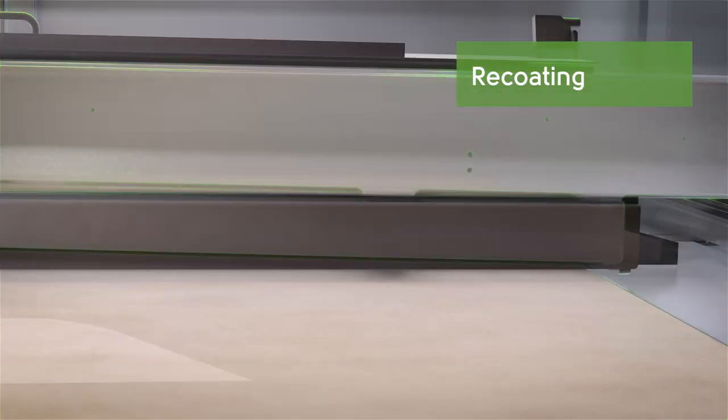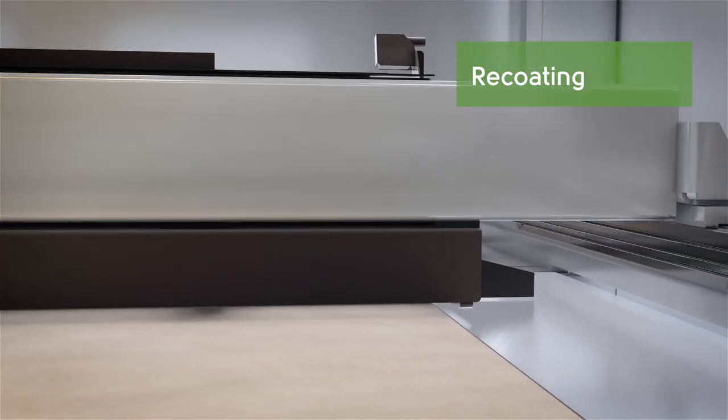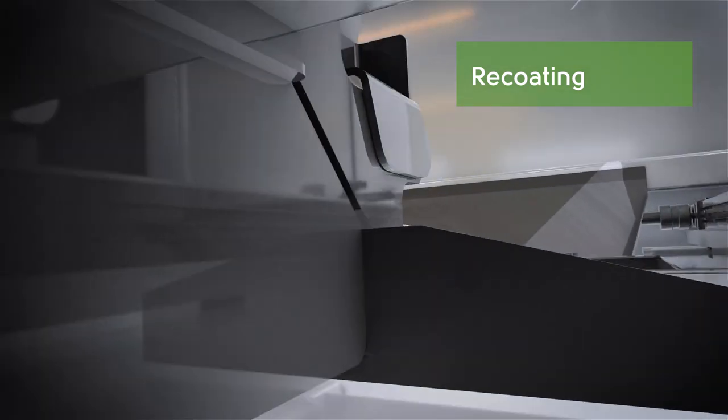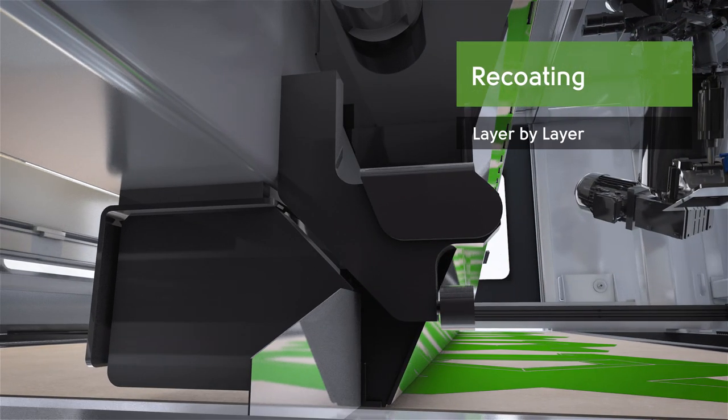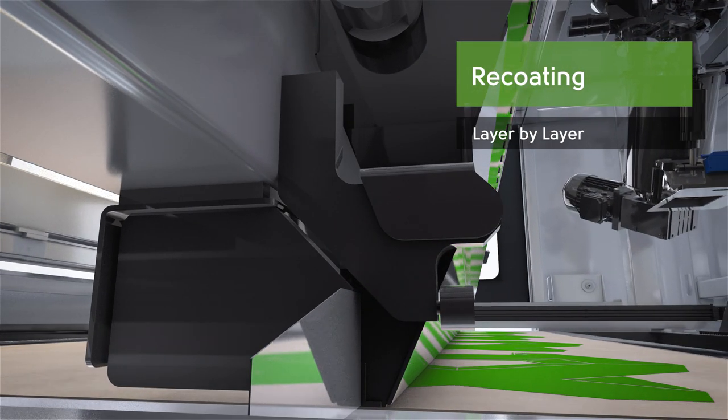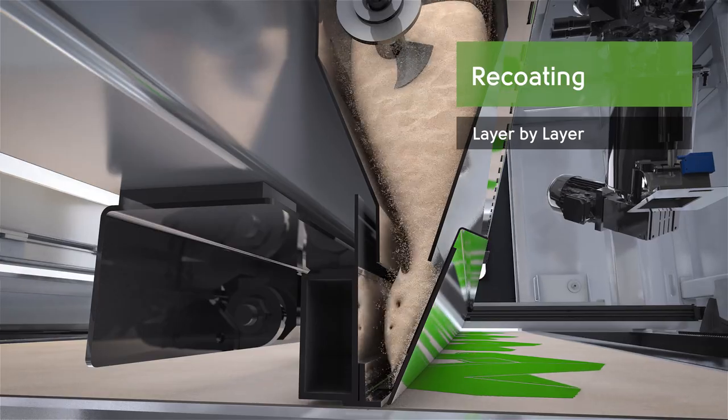In the first step, the molding material is applied by the recoater. Layer by layer, the recoater applies molding material on the build area.